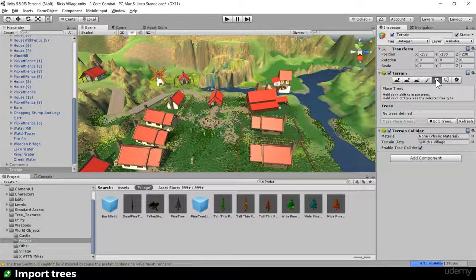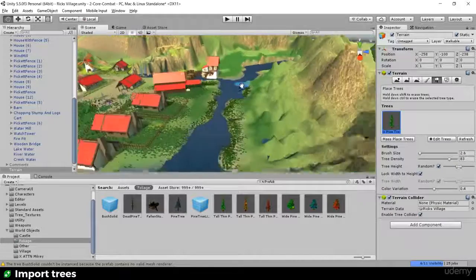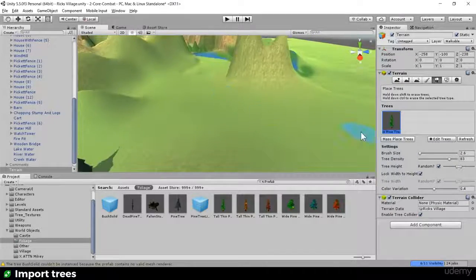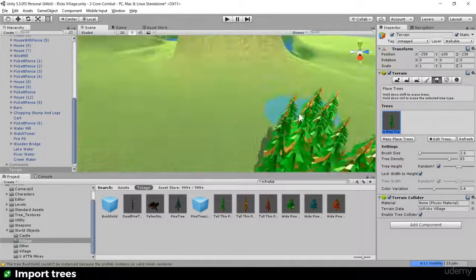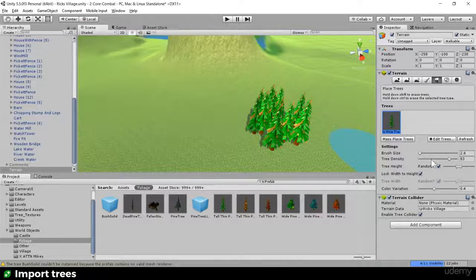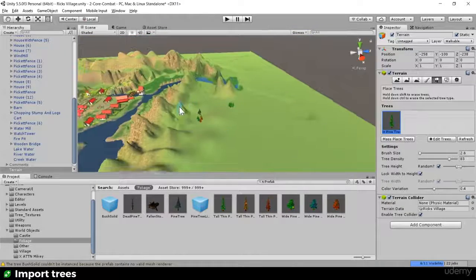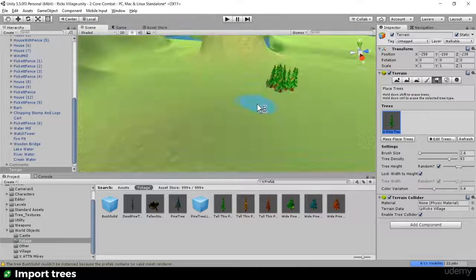So I'm going to start creating my library of trees. Click over here into the Place Trees area - Edit Trees > Add Tree. First we'll add the green thin tree, drop it in, and add it. Hey presto! Let's do a quick test to make sure it works - click and bump, there we go. That's way better than hand-placing a whole ton of them.